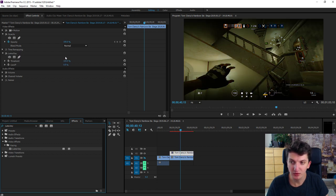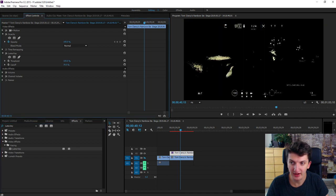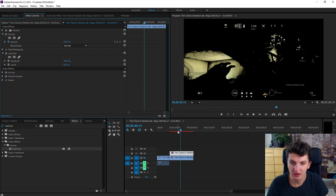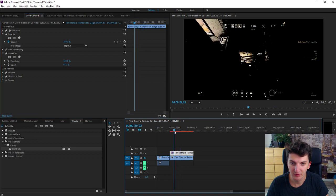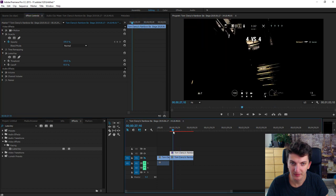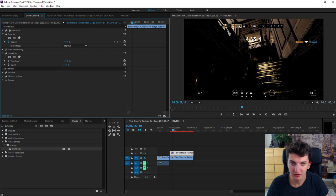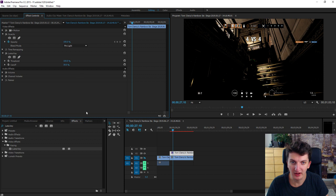Now what you want to do is to change cutoff to like 65% or even lower and opacity change to pin light.